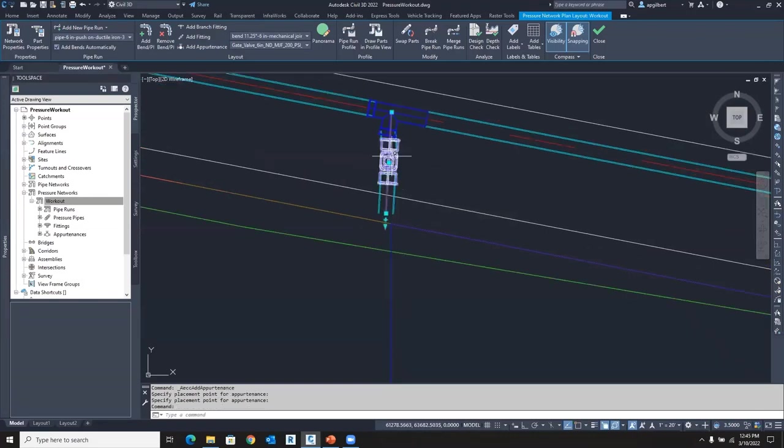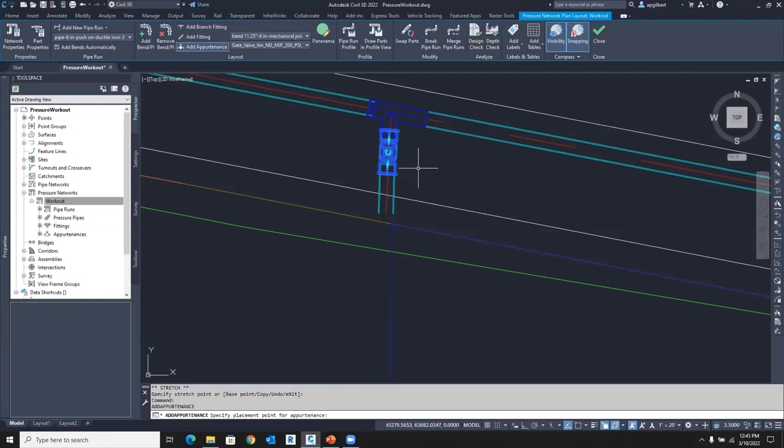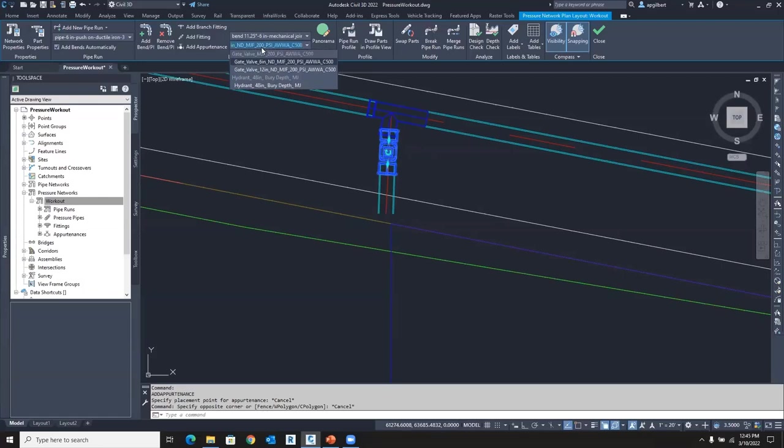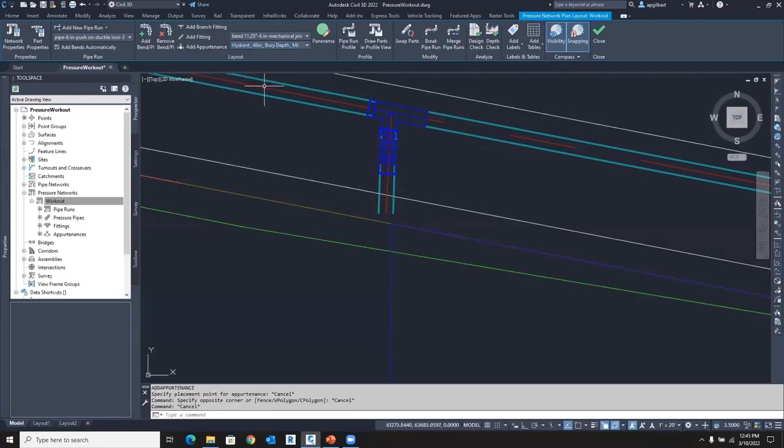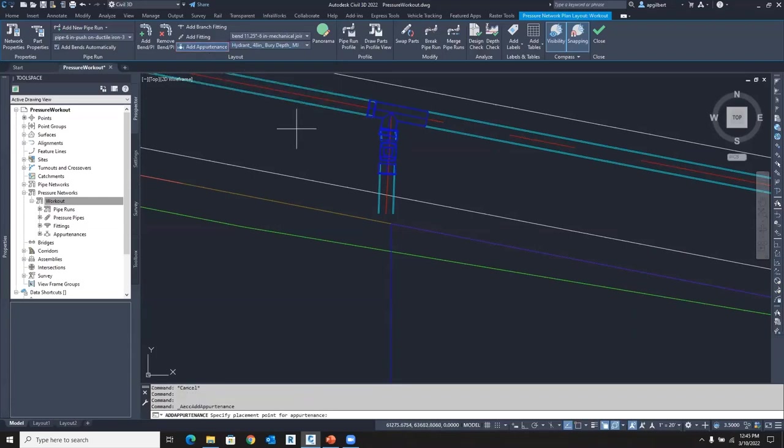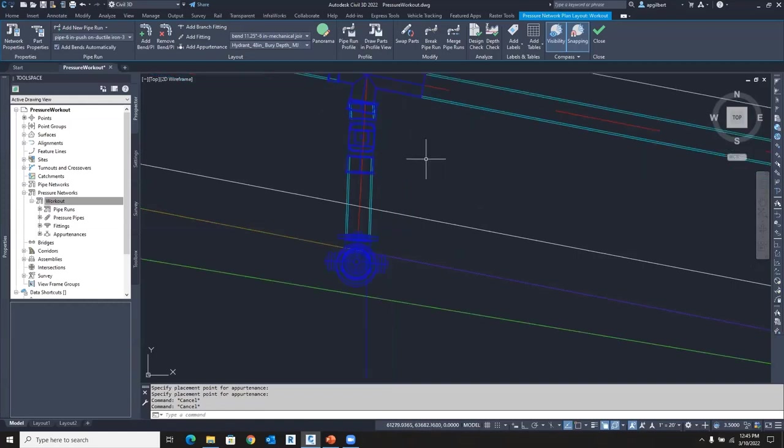So I will click here twice and go ahead and anchor that. It's not a big deal, but I'll just do it. And now I'm going to change the appurtenance to fire hydrant and we're going to add an appurtenance. And there we go. So there's my first fire hydrant along this pipe run.